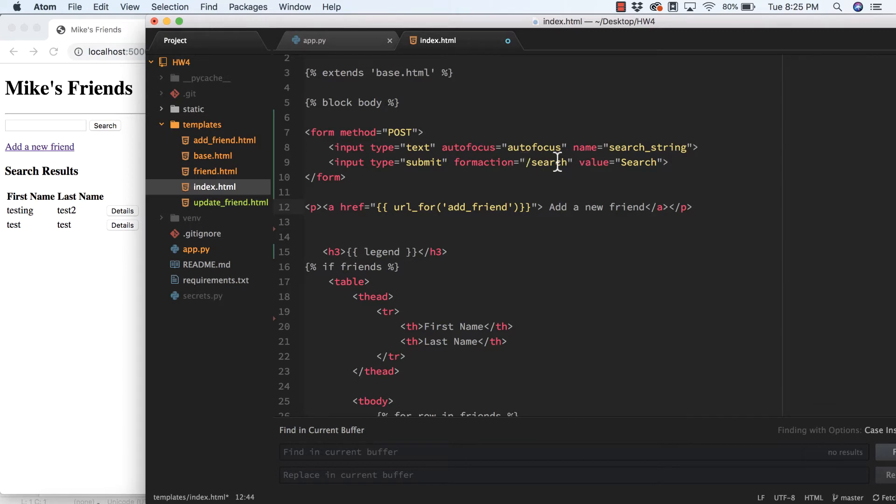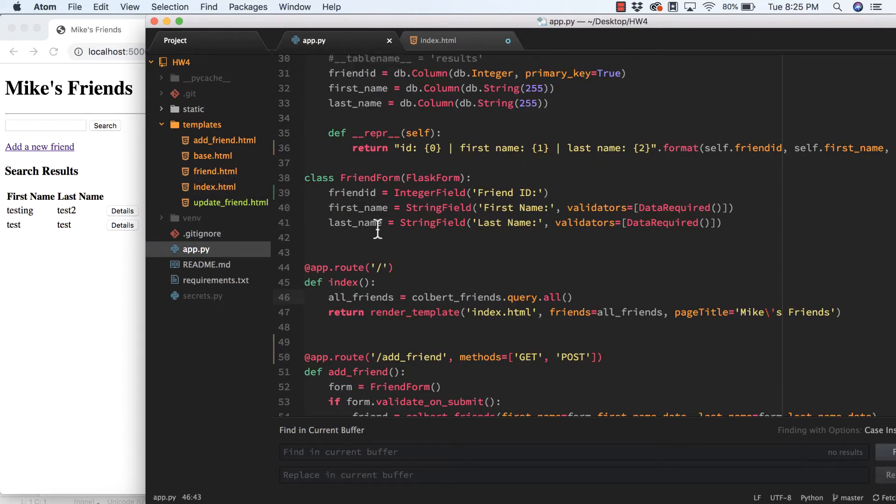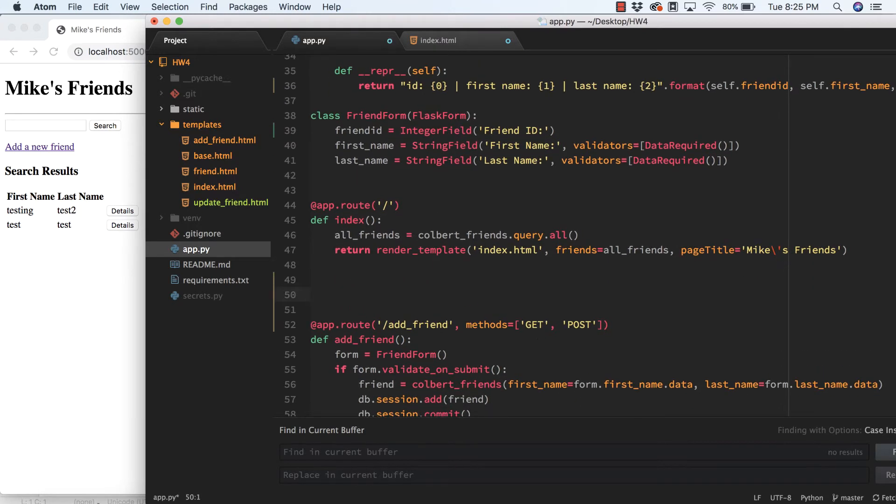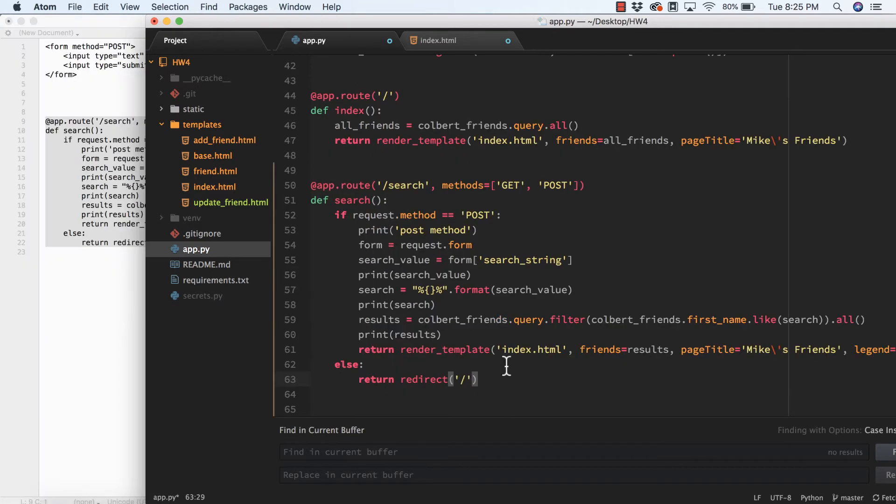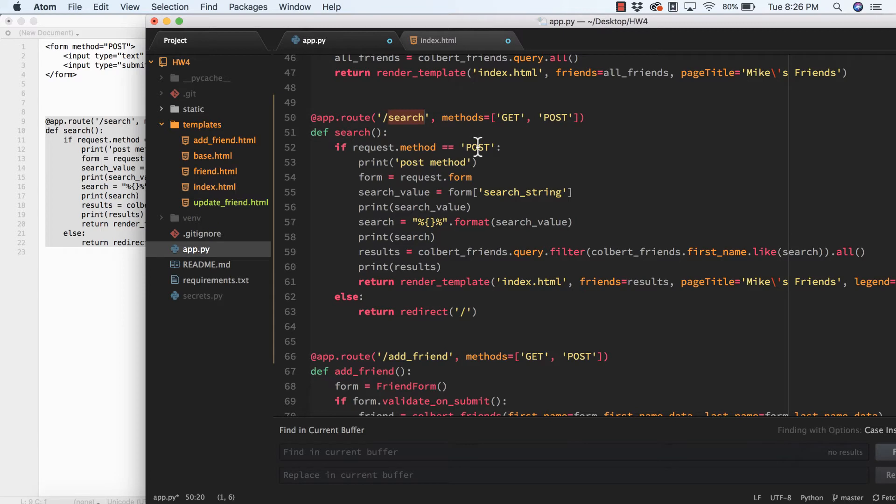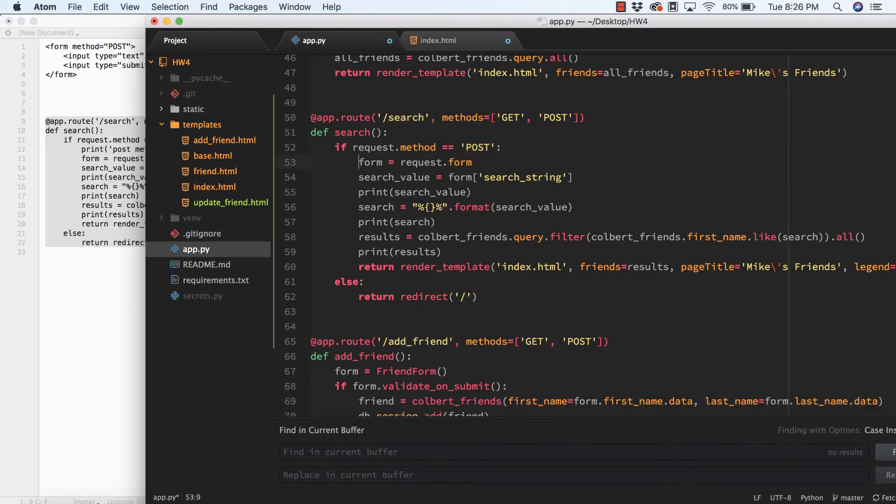Now if I'm going to send this to /search, I need to have a function in my app.py to be able to get it. This is my search function. I'll accept both GET and POST requests to it. If it's a POST, I've got some troubleshooting lines in here I'll take out real quick.